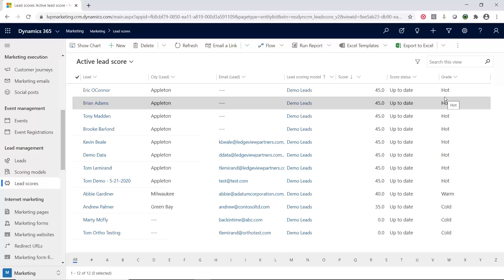So as you can see, I can very easily filter on these. I can put them in list views very easily. Now let's take a look at what they look like on the actual lead record.